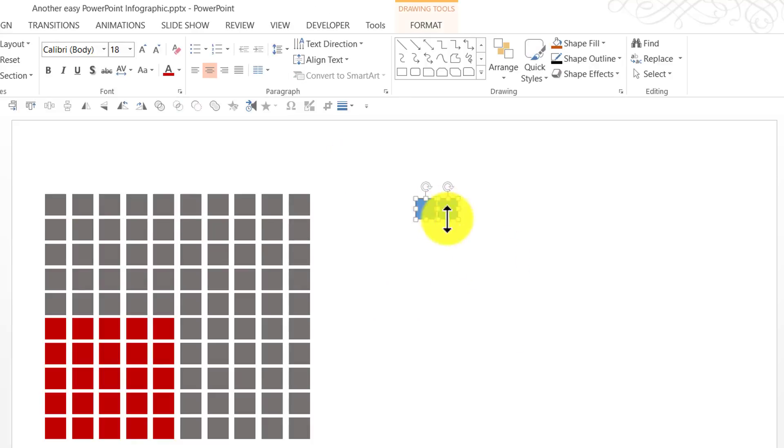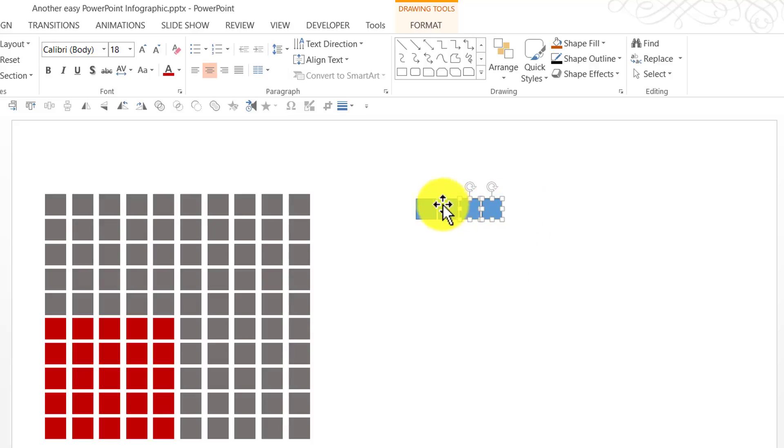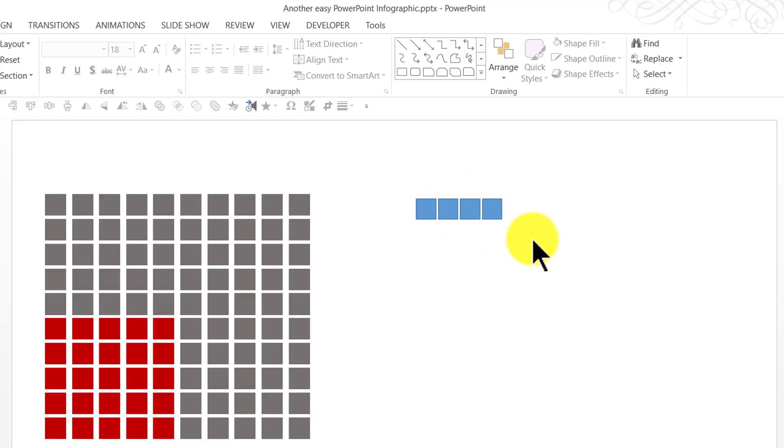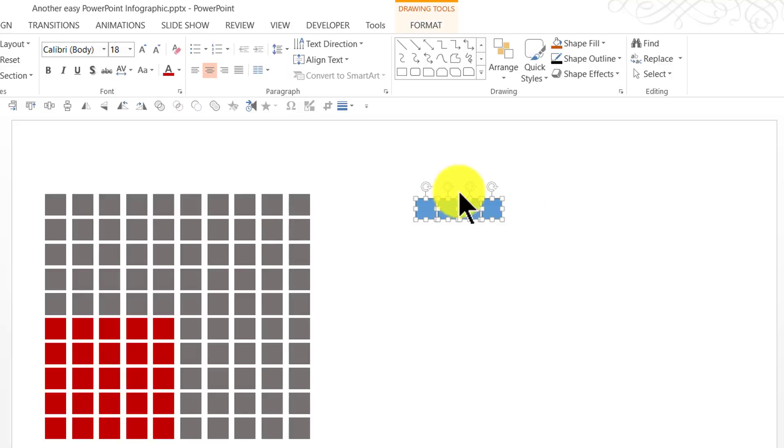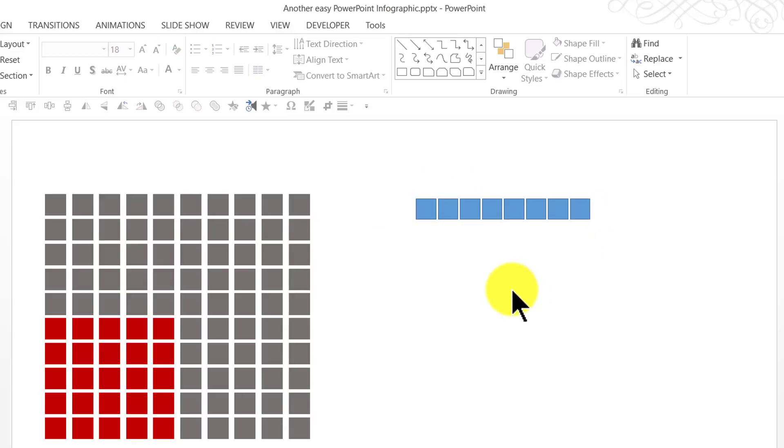Now, I'm going to select both of them together, hold the Ctrl button down as I move this to its new location. Holding the Ctrl button down and clicking and dragging makes a copy of the shape and moves it to a new location. I'm going to select all of them again, hold the Ctrl button down as I click and drag to the new location. Now, we have 8 of them.